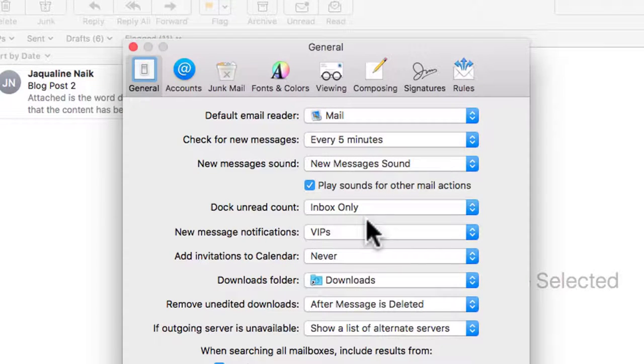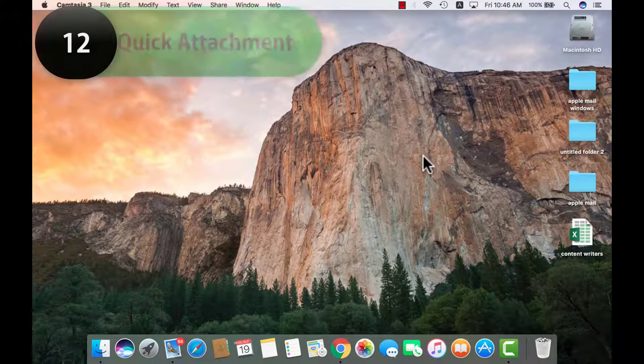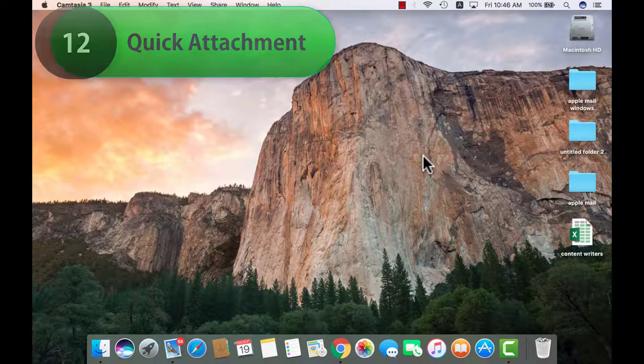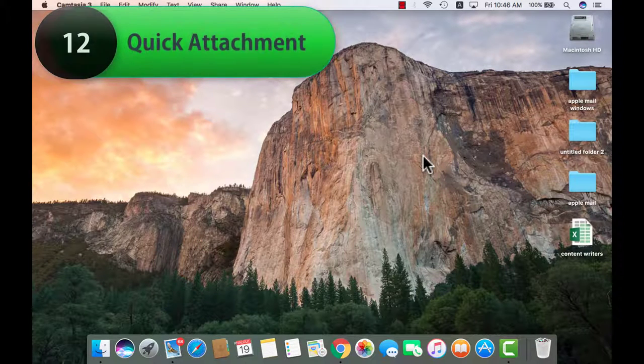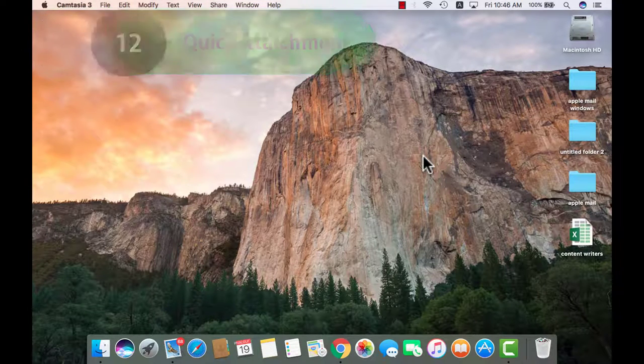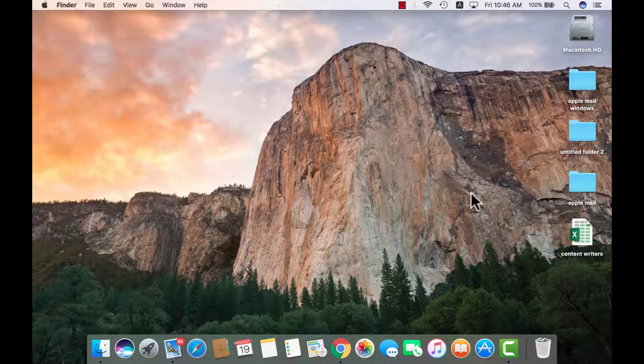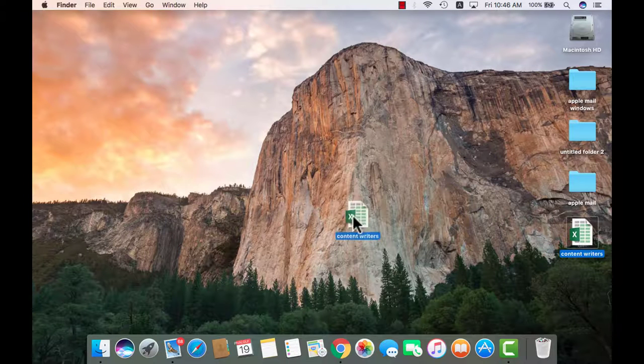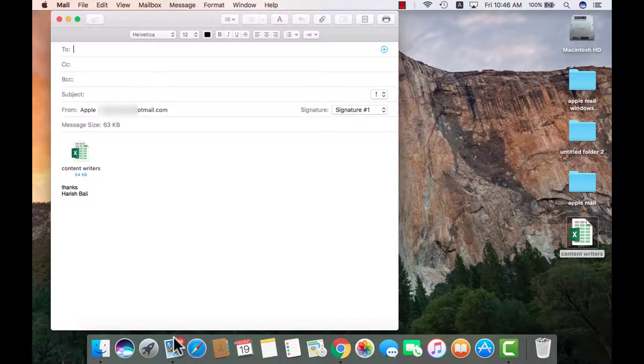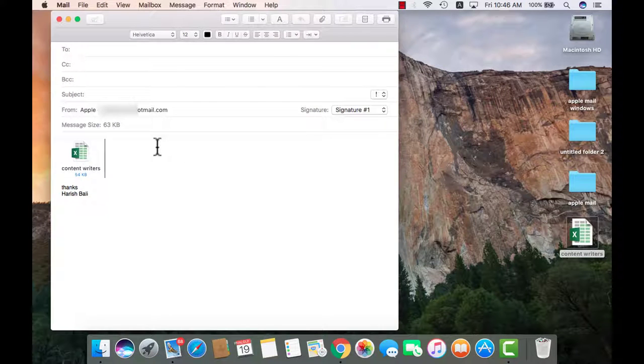With Apple mail, process of putting attachments with the new composed mail is super easy. In fact, we don't really need to follow the whole process of open compose mail then put an attachment there. If I need to send this Excel to someone, I can simply drag it and drop it on the mail. It will automatically compose it and I am ready to send it.